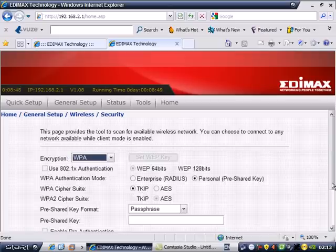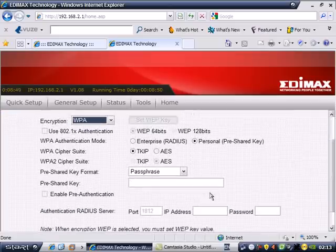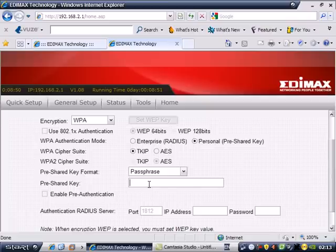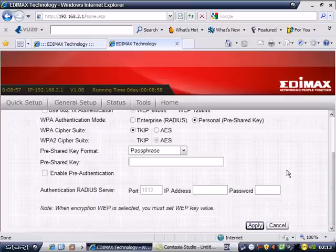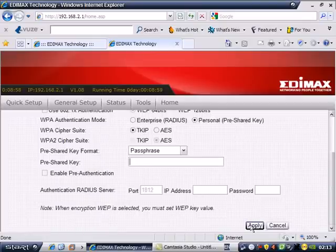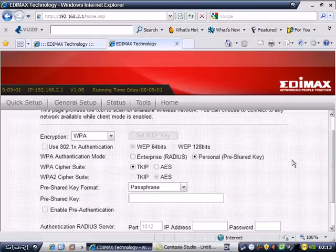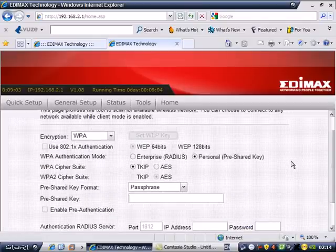We're going to select WPA. This is TKIP, Temporal Key Integrity Protocol. You can place your password. The password minimum is eight characters. Then apply, and your wireless network is now secured.